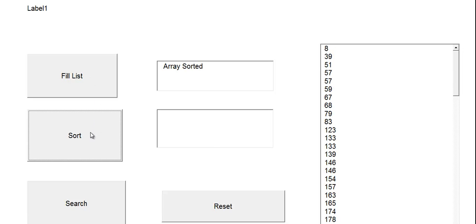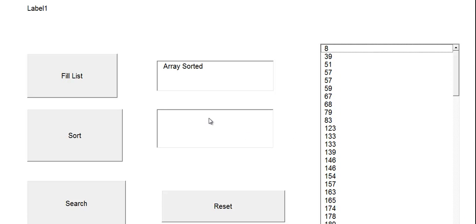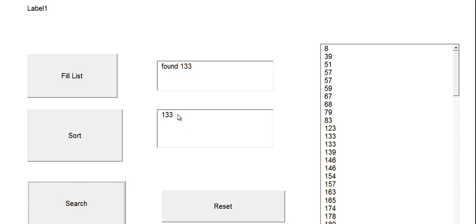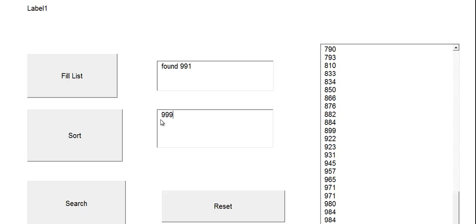Sort it — you can see it's now in order. Let's search for a value: 133. Searching — found! Let's search for 18. No 18 found. Let's try 1991 — found! Let's check 999 — not found.